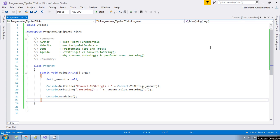Hello, welcome to TechPoint Fundamentals YouTube channel. Today we will learn what is the difference between the dot ToString method and the Convert.ToString method in C#, and why Convert.ToString is preferred over dot ToString in C#.